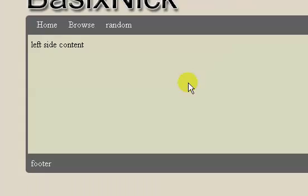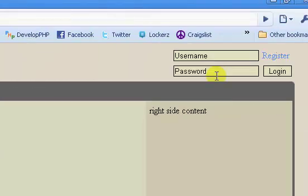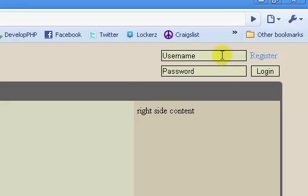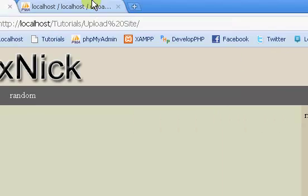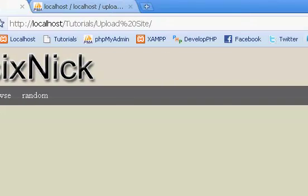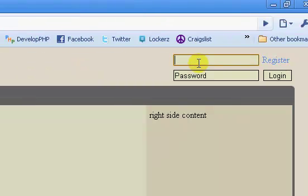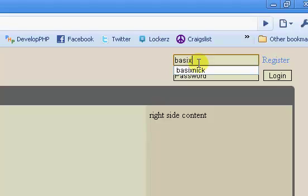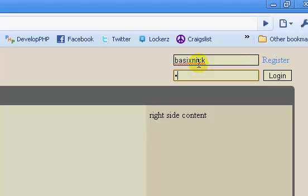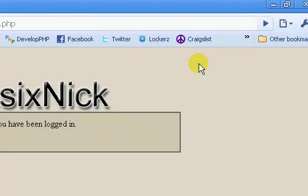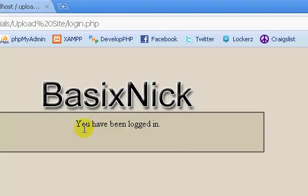There we go. If we refresh, you see we have our login form, because no user is logged in yet. If we log in with basicnick, and the password of password, click ok, you have been logged in.